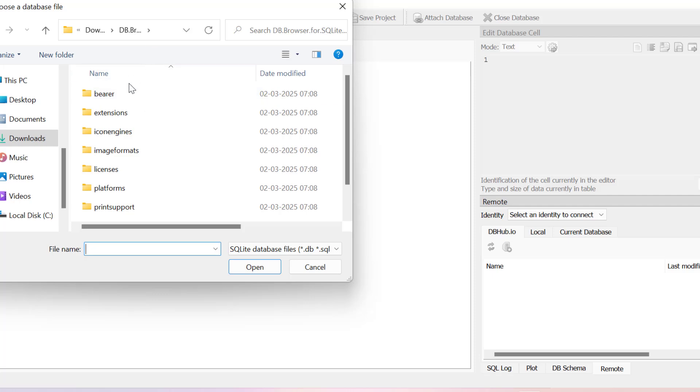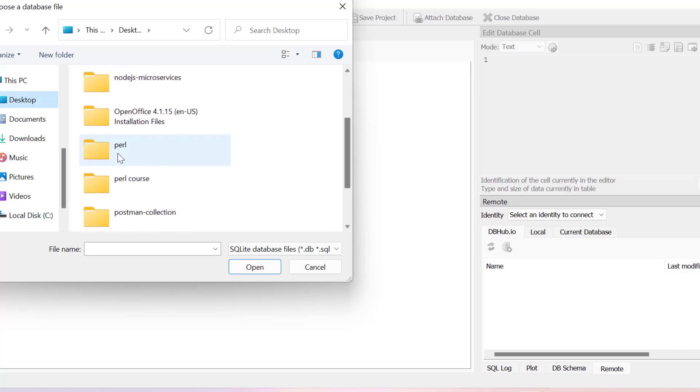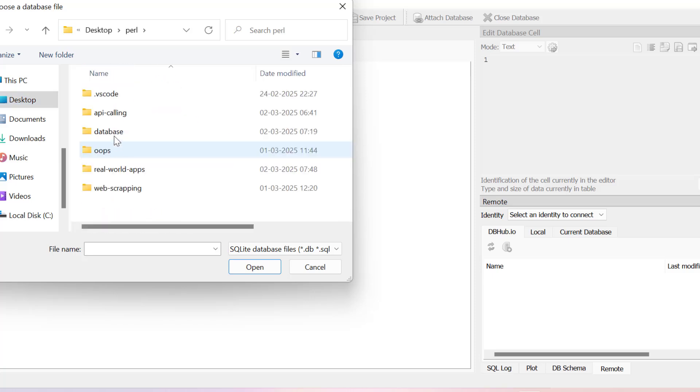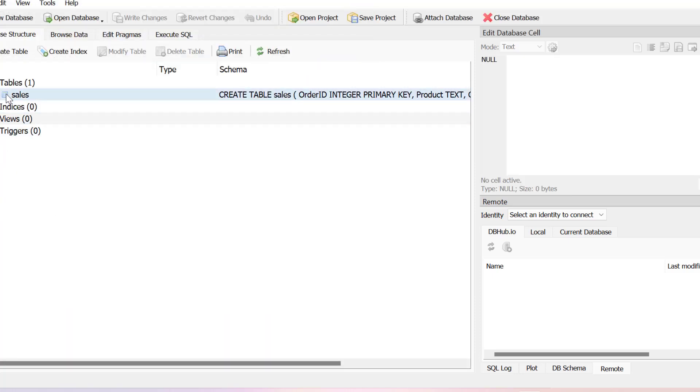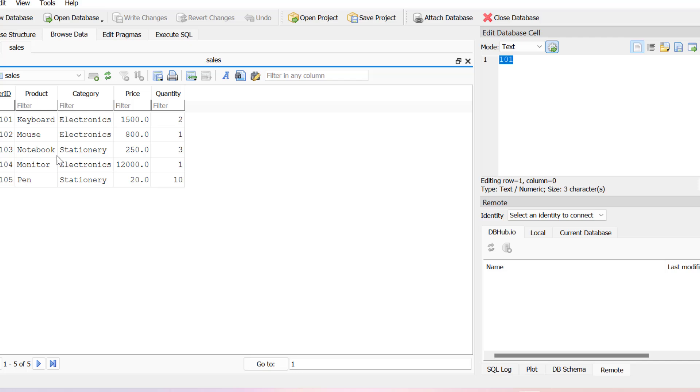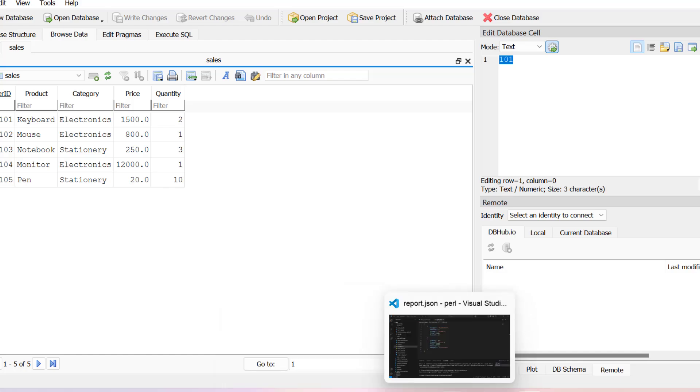Let's go to the desktop and we'll browse our real world app. Here we have sales data. So you can see we have sales table. Click browse table and then you can see we have inserted all the data that we get from the CSV file.